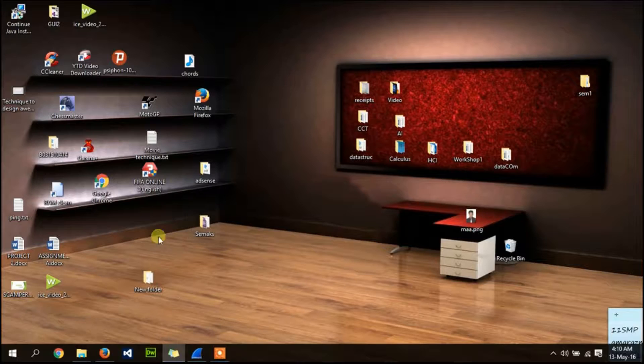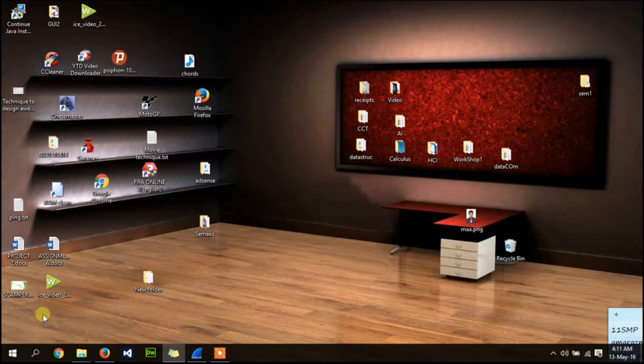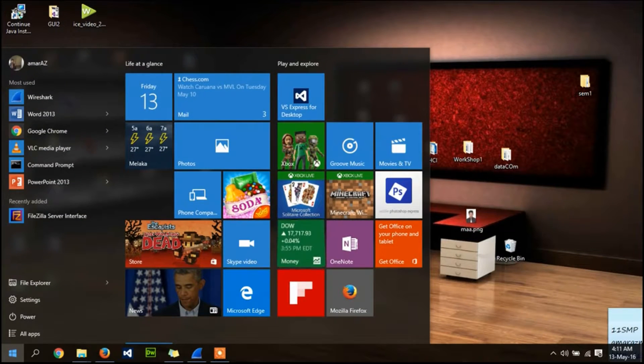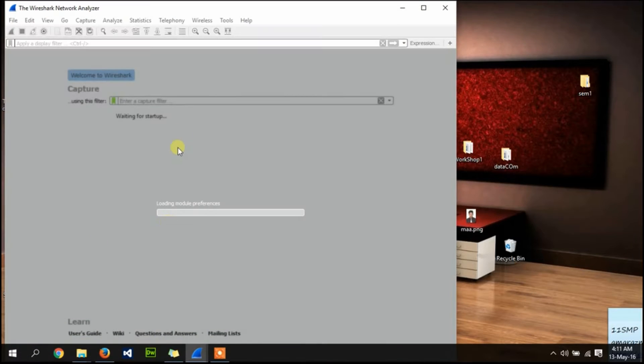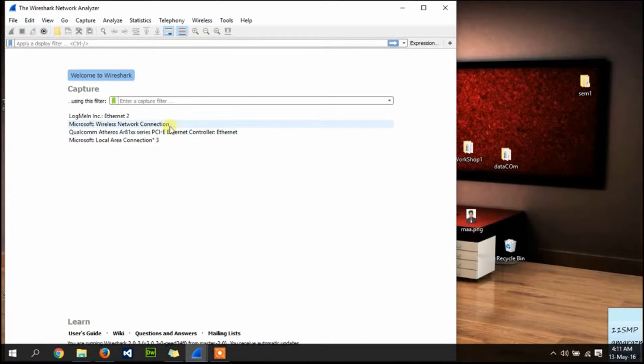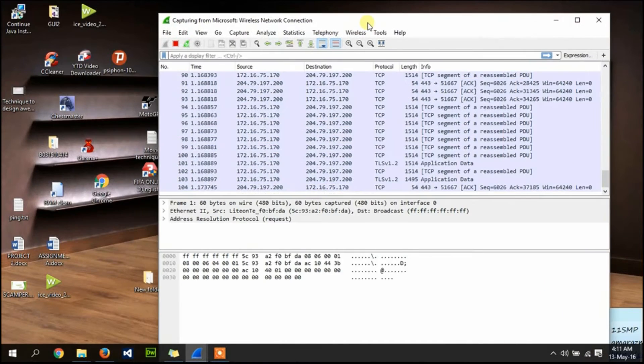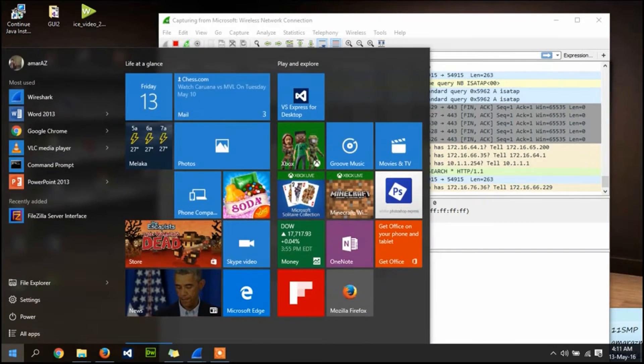In this video I want to show you how to capture FTP traffic in Wireshark. First of all, open Wireshark, choose your network interface, and after that open command prompt.